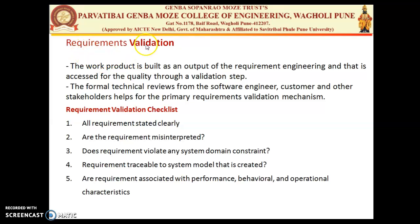The last task is requirement validation. Whatever work product is built as an output of requirement engineering is assessed for quality throughout the validation steps. All requirements that are refined, prioritized, and written through the specification phase are validated in a particular manner using formal technical reviews, technical lead team meetings, and walkthroughs. This ensures that system constraints, domain constraints, and any ambiguity or risk are identified and do not occur in the system.